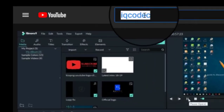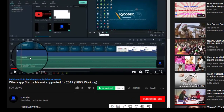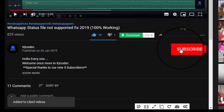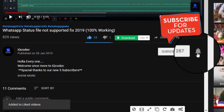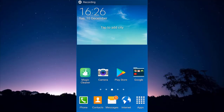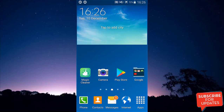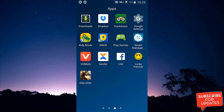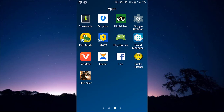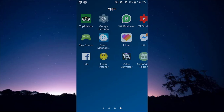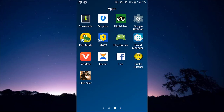Welcome back to EcoCodec. Today, EcoCodec brings you a new video on how to fix the 'file not supported' error on your WhatsApp status.